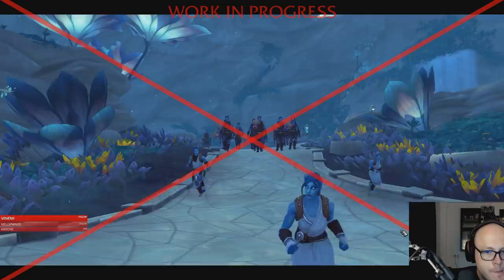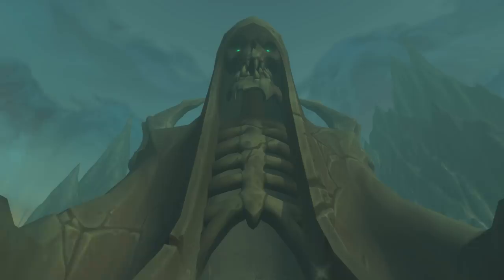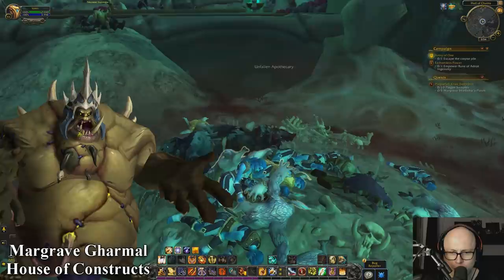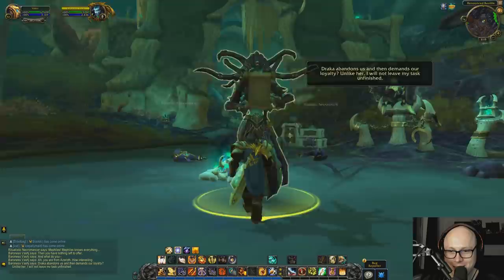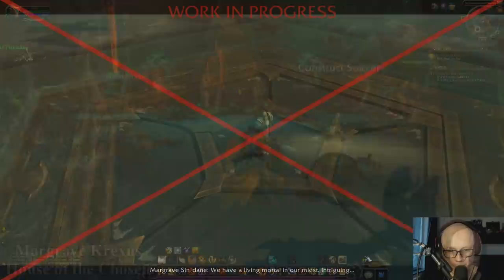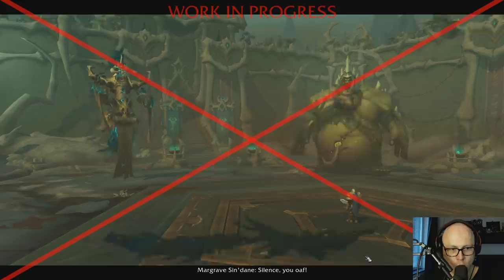Maldraxxus has the Primus, who's been missing for a while now - a master strategist and tactician, nearly unbeatable on the field of battle, and the collective leader of all five of the Necrolords' ruling houses. There is the House of Constructs with Margrave Gharmal, the House of Rituals with Margrave Syndain, the House of Plagues with Margrave Stradama, the House of Eyes with Margrave Akrek, and the House of the Chosen with Margrave Craxus. The Arbiter sends souls here that are relentless, unyielding, who lived life in search and pursuit of power - strength above all, both inward and outward.